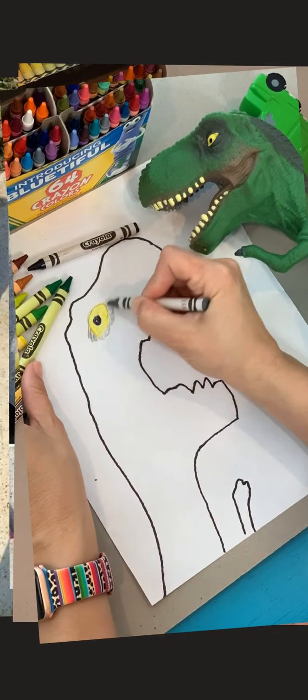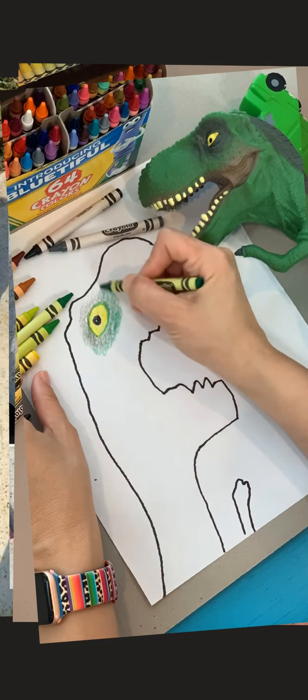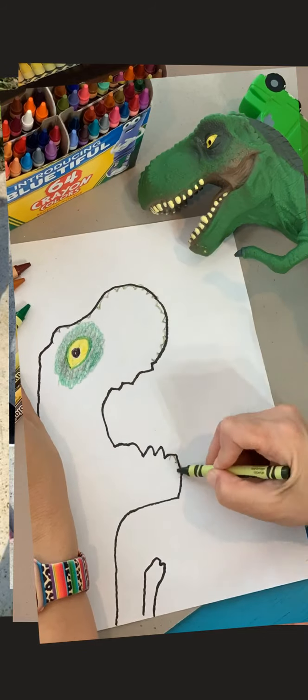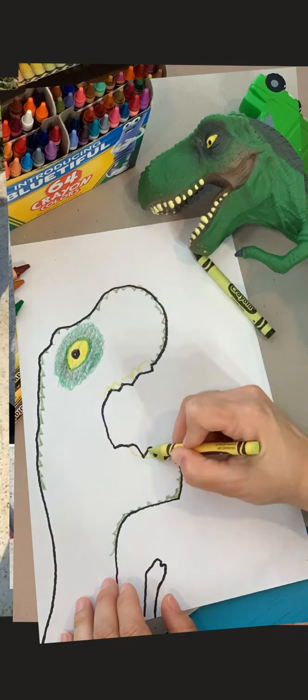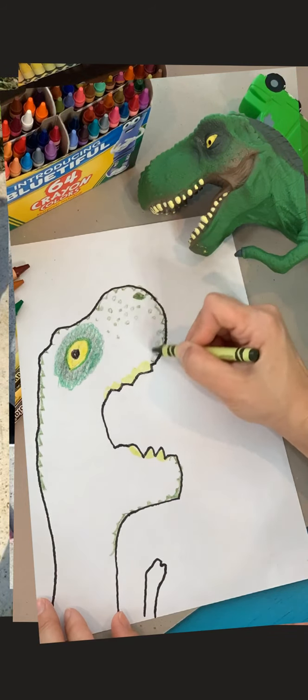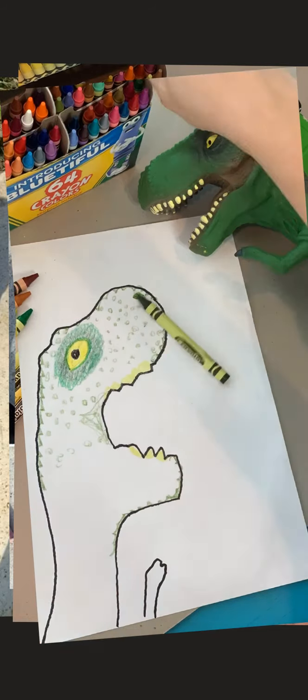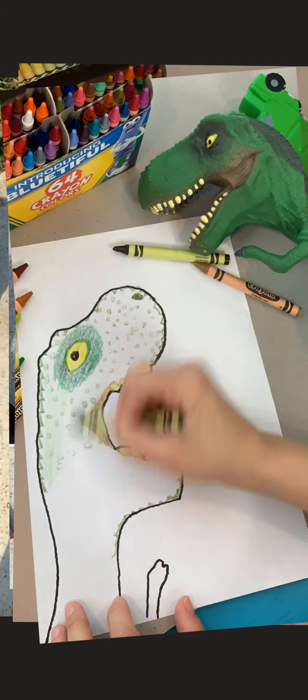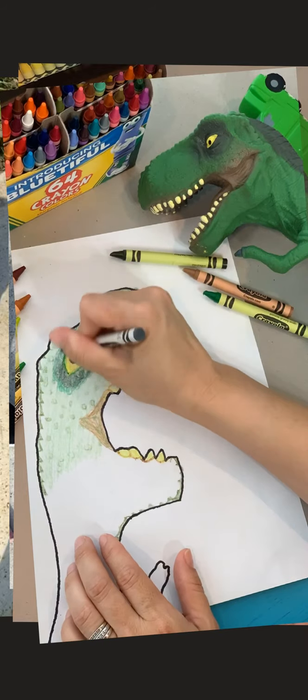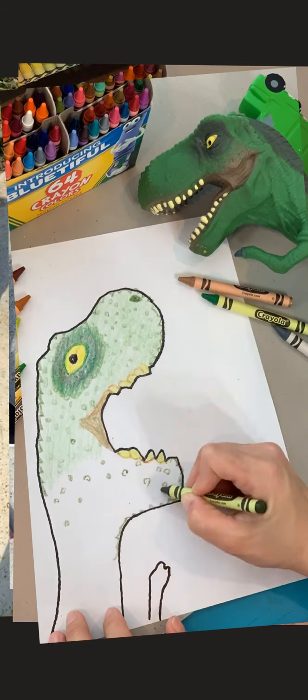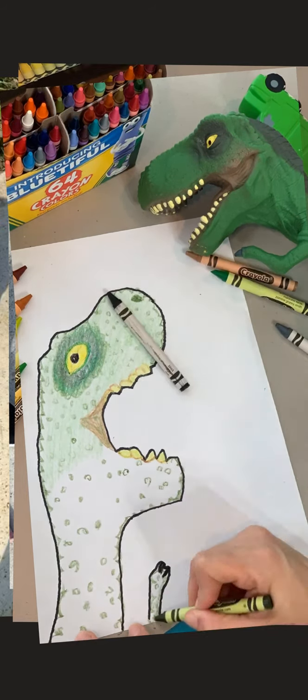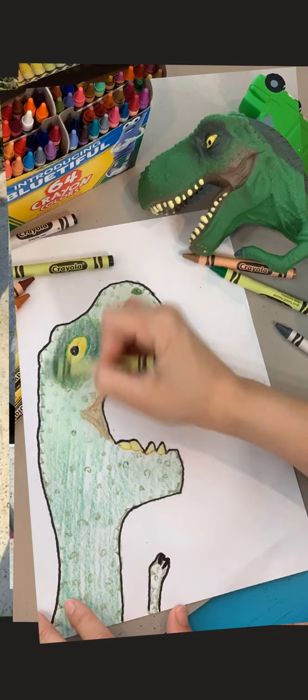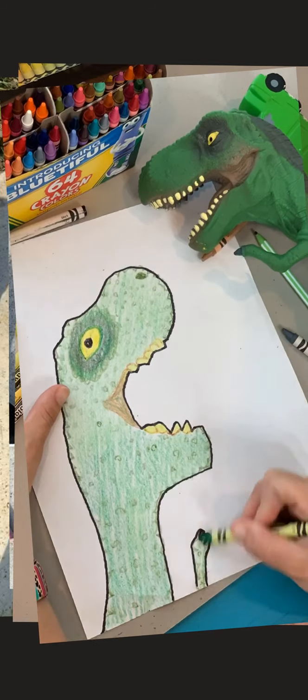So now you can see me adding details. Notice that I'm using lots of colors. If you have the ability to use several shades of green, then do that. That's what's going to make your project look more interesting and even more realistic. I did lots of little dots everywhere to show the texture of the bumpiness of the tyrannosaurus rex skin and lots of different shades of green.